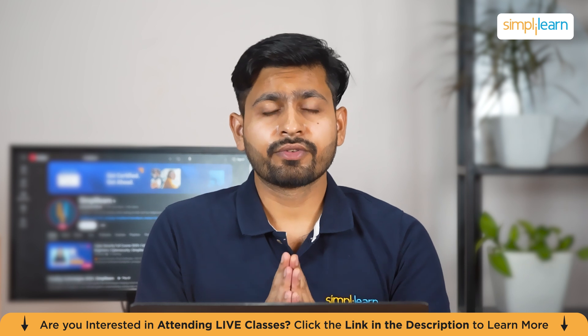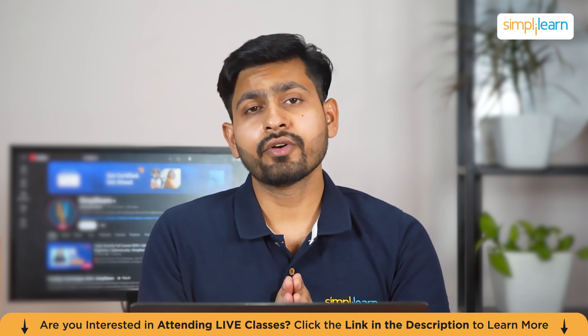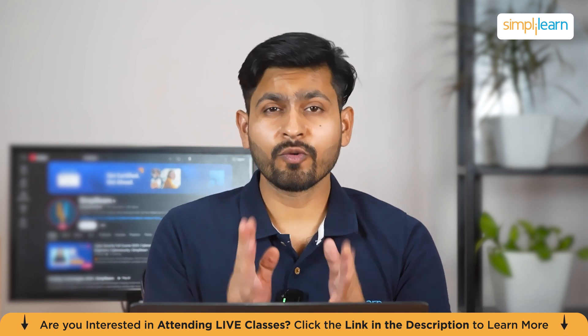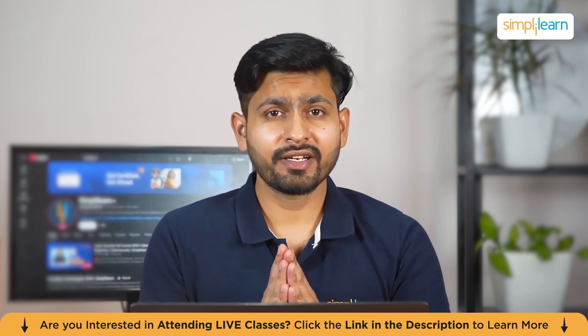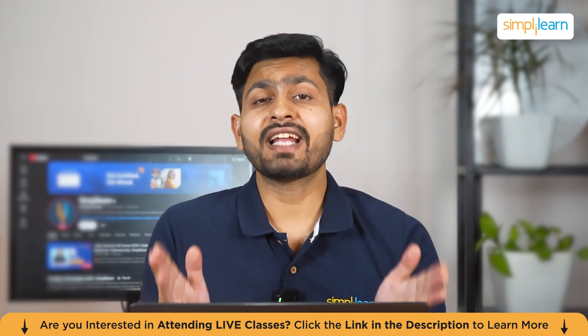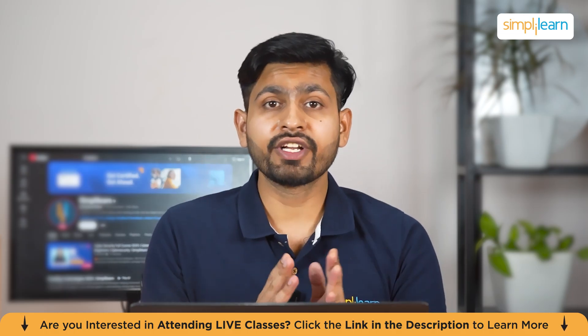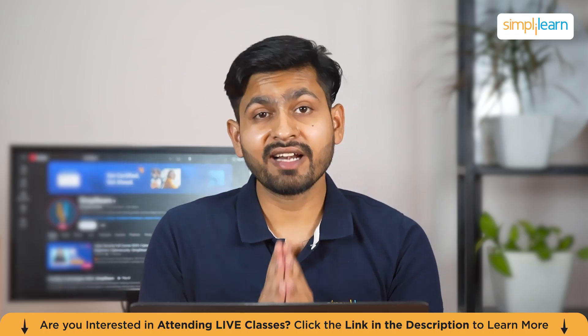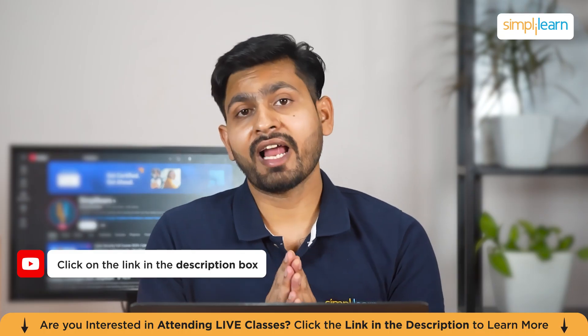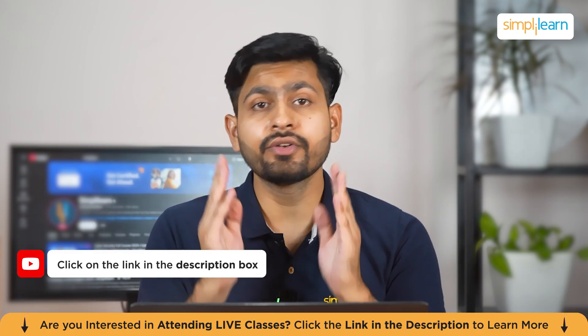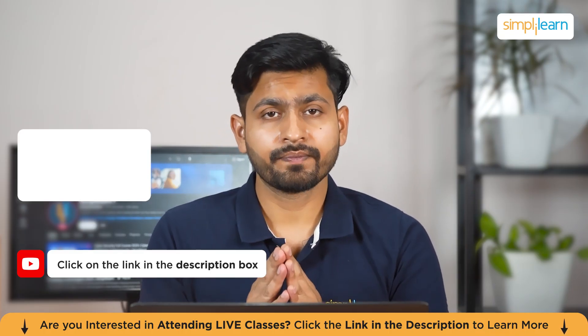This was all for today's tutorial on how to install Git on Windows. I hope you would have enjoyed our today's tutorial. If you like these kind of videos, do not forget to hit the subscribe button and click the bell icon so that you don't miss out any update from our end.